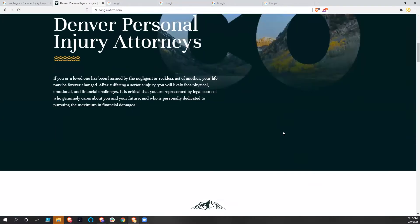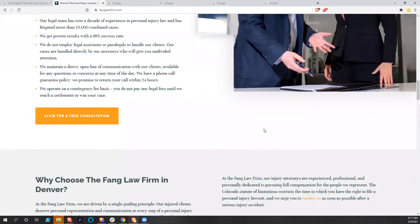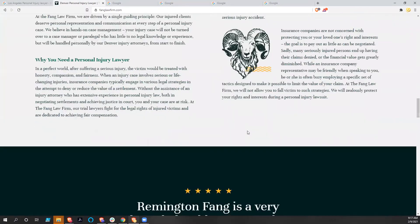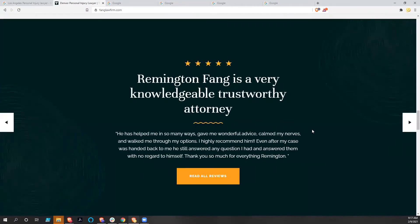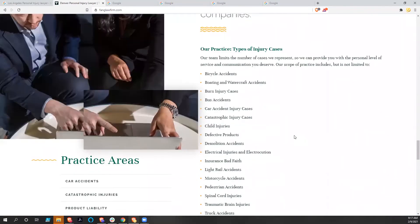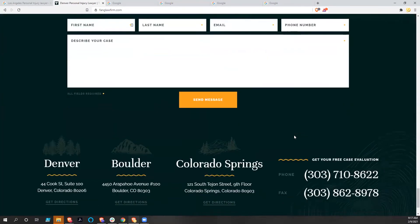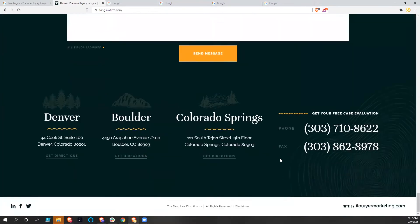As we go down, everything is easy to see, easy to read. This is just some simple commentary. We're not rating this website, but it's a pretty sharp one. And again, iLawyerMarketing.com.